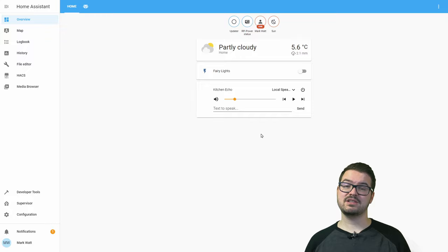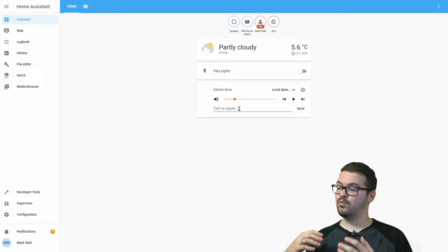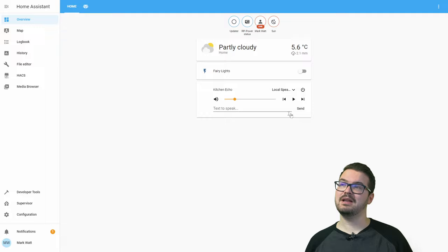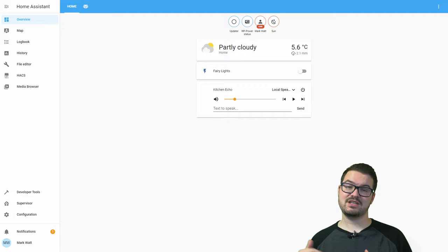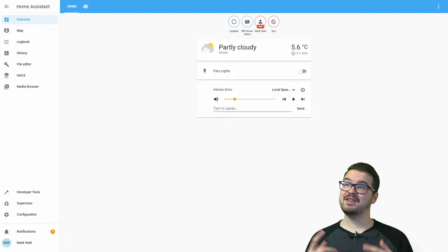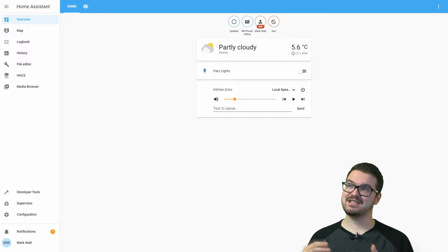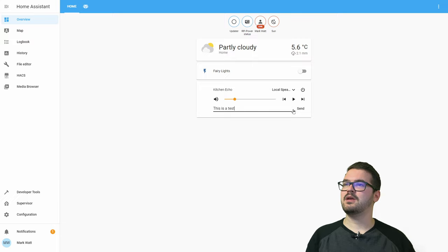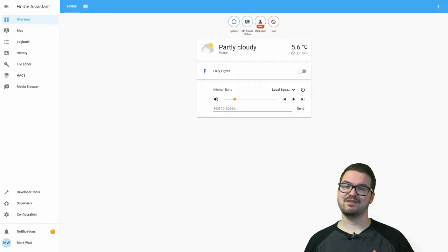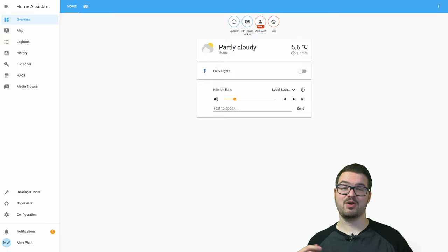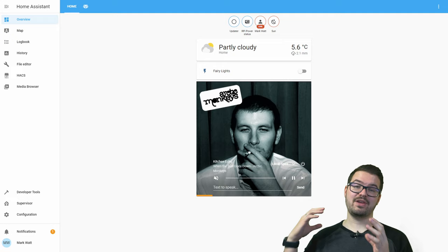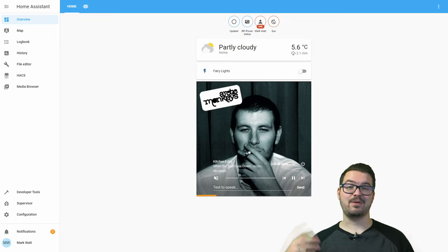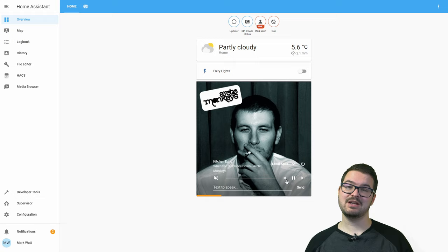On our dashboard we've now got this nice little card. From here we've got a volume slider to control the volume of the echo, and there's also a text input where we can control what the echo is going to say. There are also some nice track controls to control any music that's currently playing. This particular echo is my kitchen echo and it's currently sat right next to me, so if I do some text-to-speech you should be able to hear it. Let's go ahead and enter a message and press send. And hopefully you should have heard it say 'this is a test'. So any text that we enter in that box, the Amazon echo will say. As this card is also a media player, whenever you play music it will take on the album art of whatever song is playing.